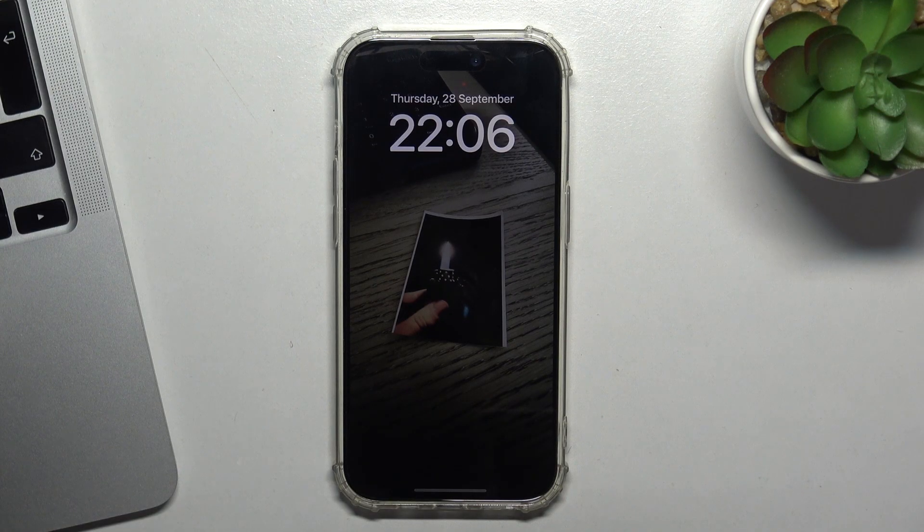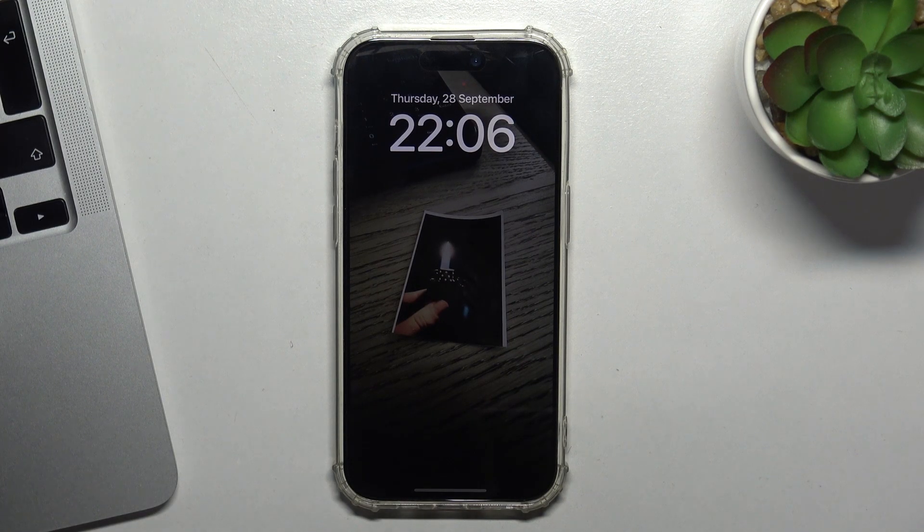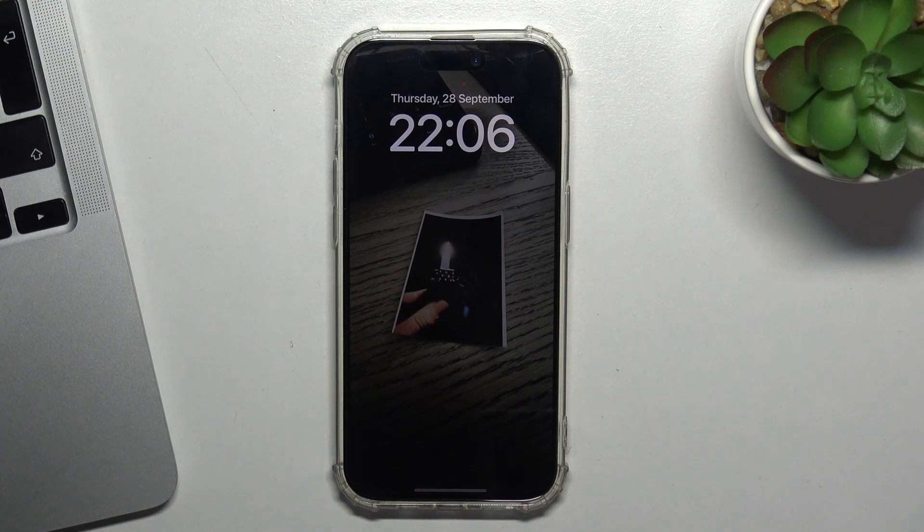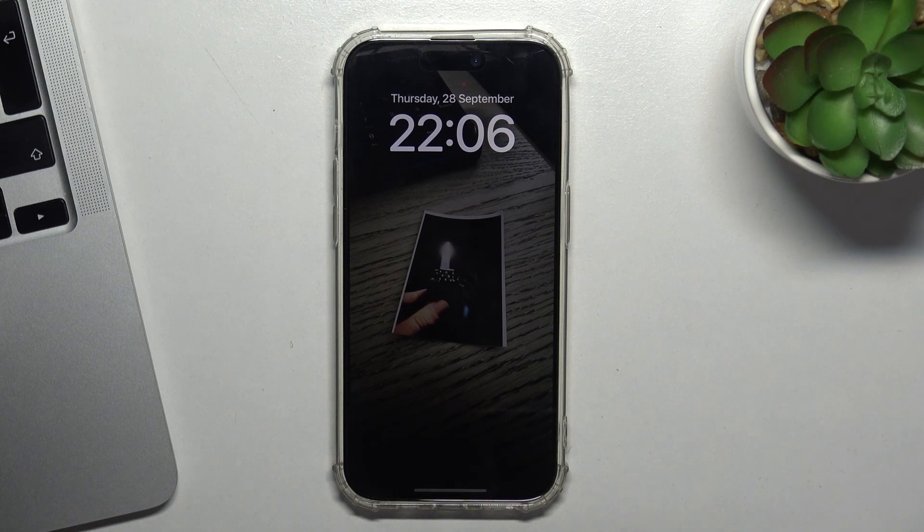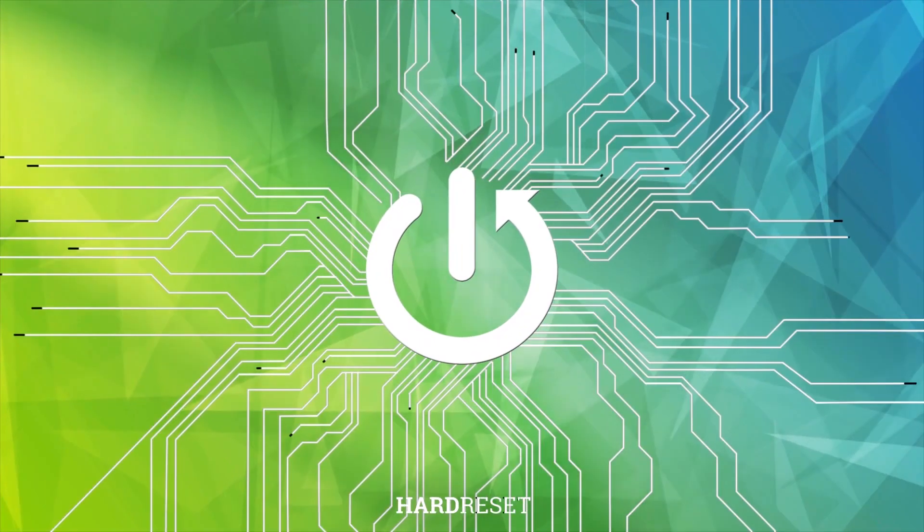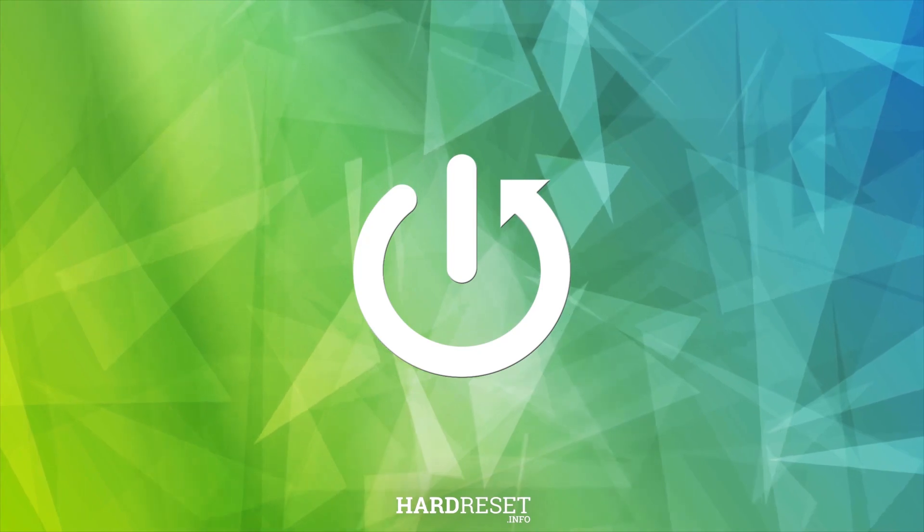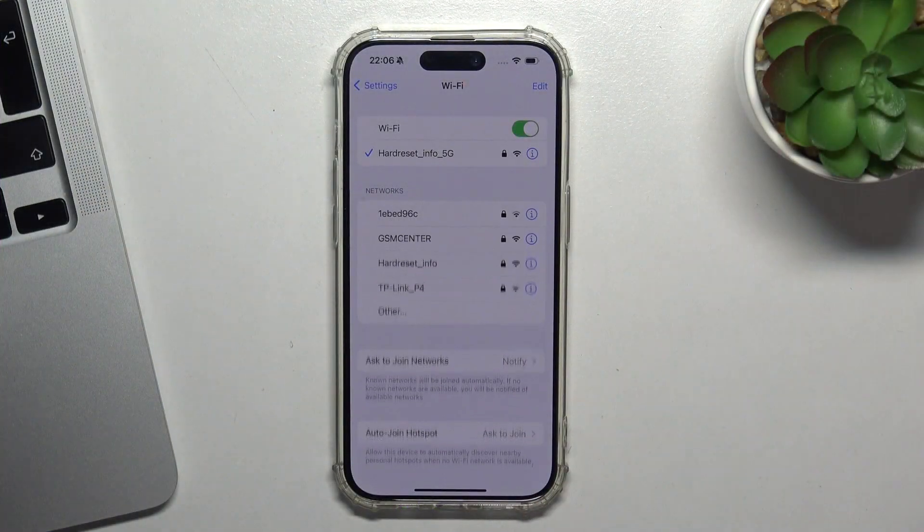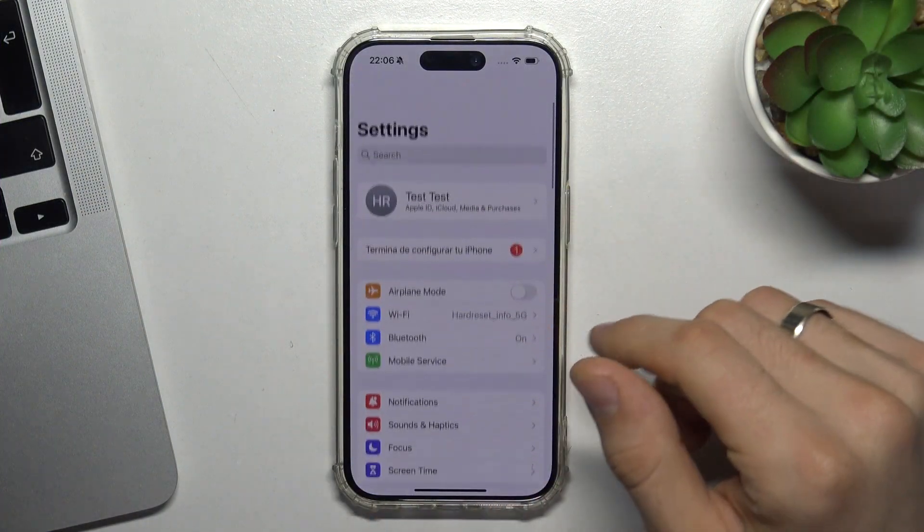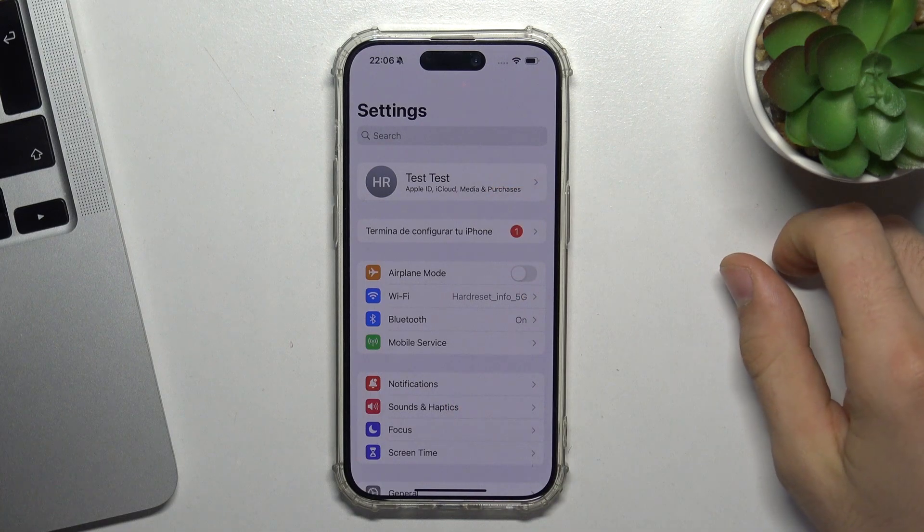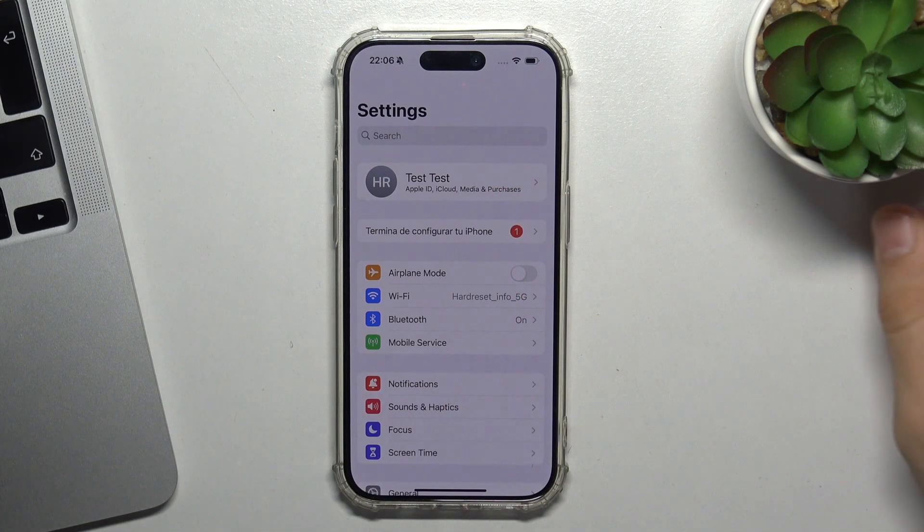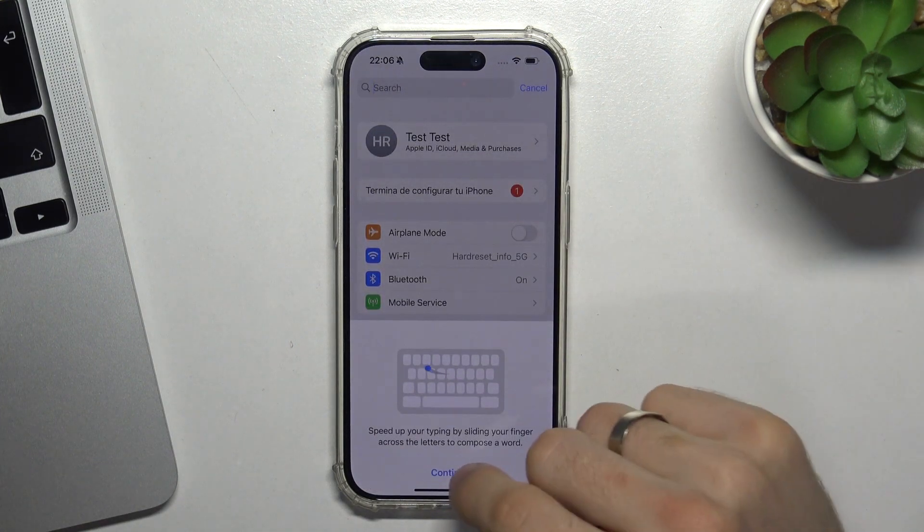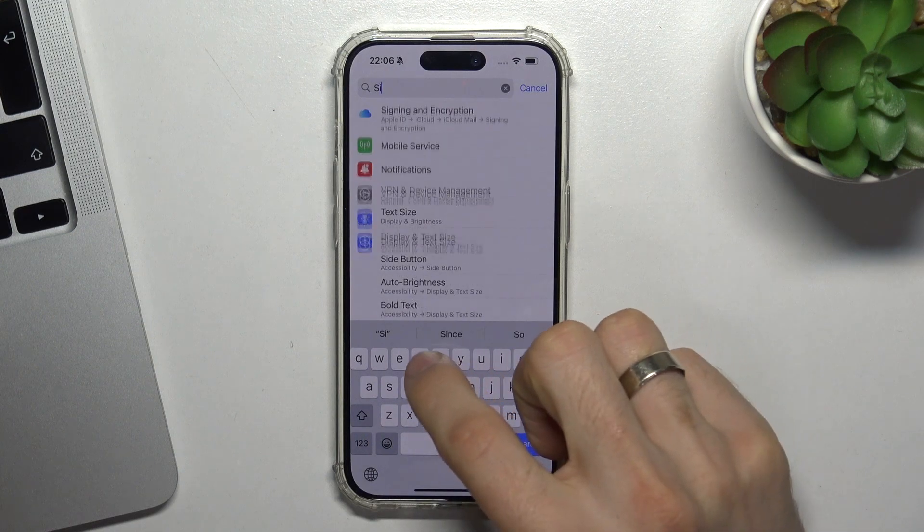Hi, welcome to Hard Reset Info Channel TV viewers. In front of me is an iPhone 15 Pro device and I can show you how to use Siri. First, you need to connect to the Wi-Fi network and login into the Apple ID.